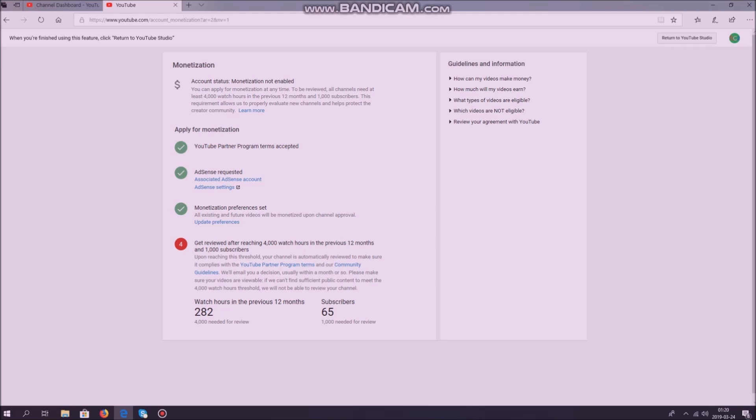So the first step is to apply for becoming a YouTube partner. Second step is to set up an AdSense account, then you need to set your monetization preferences.